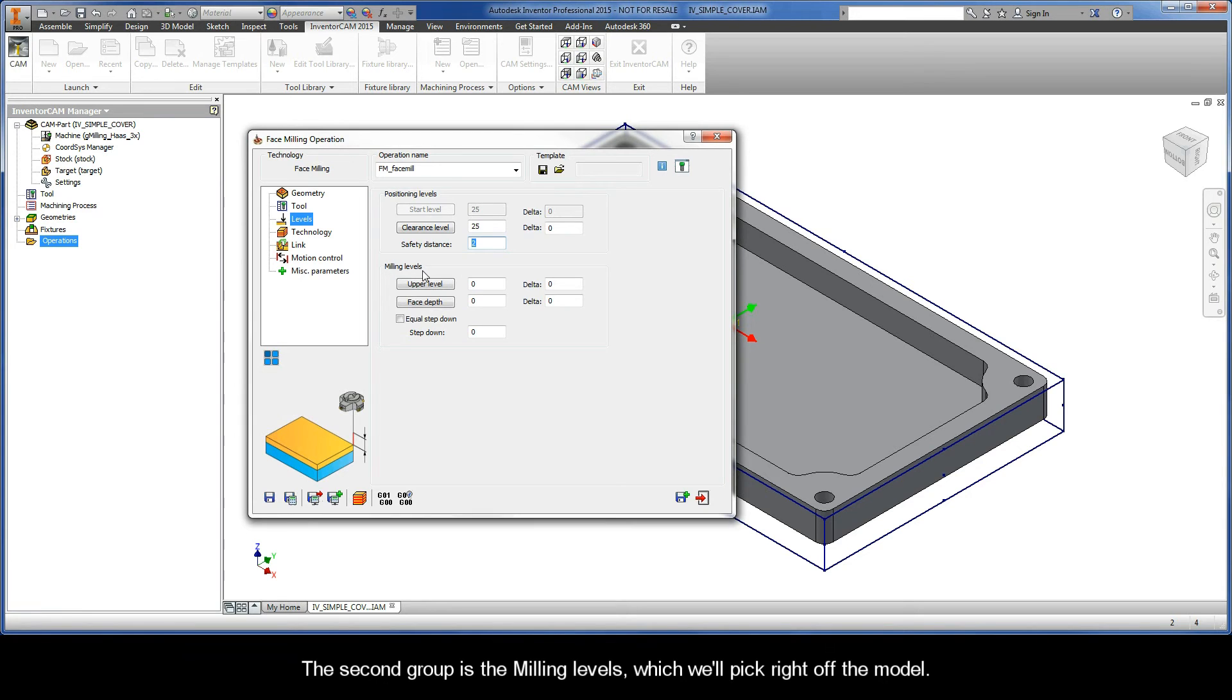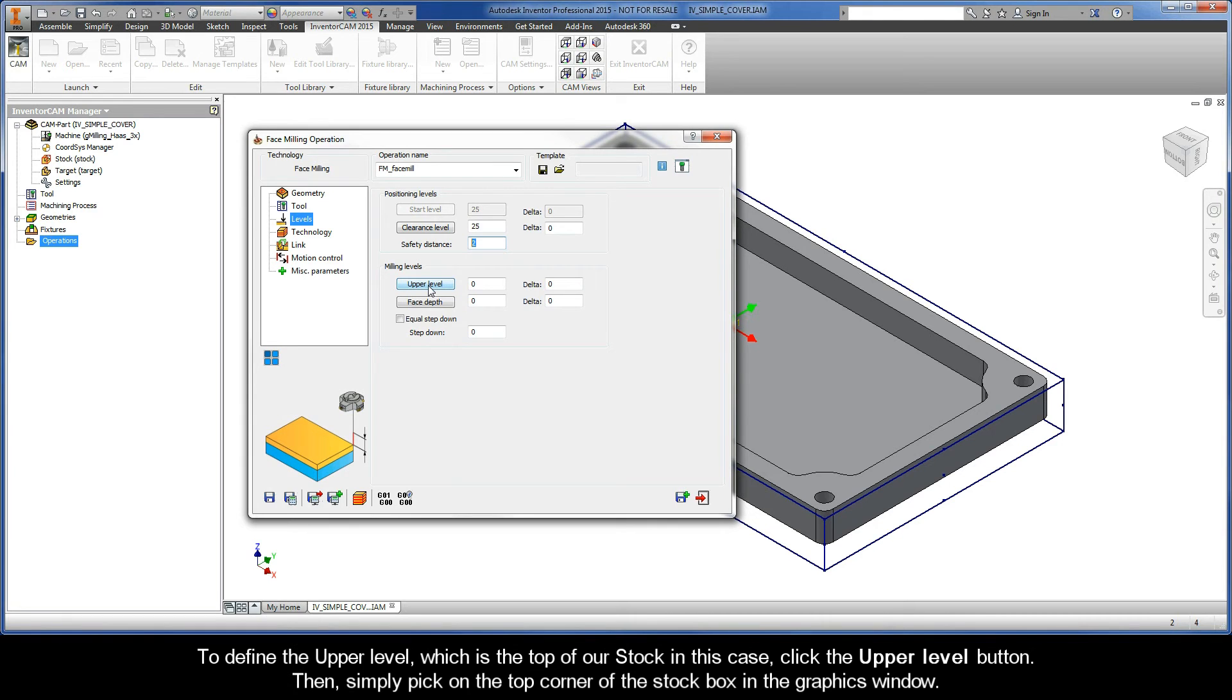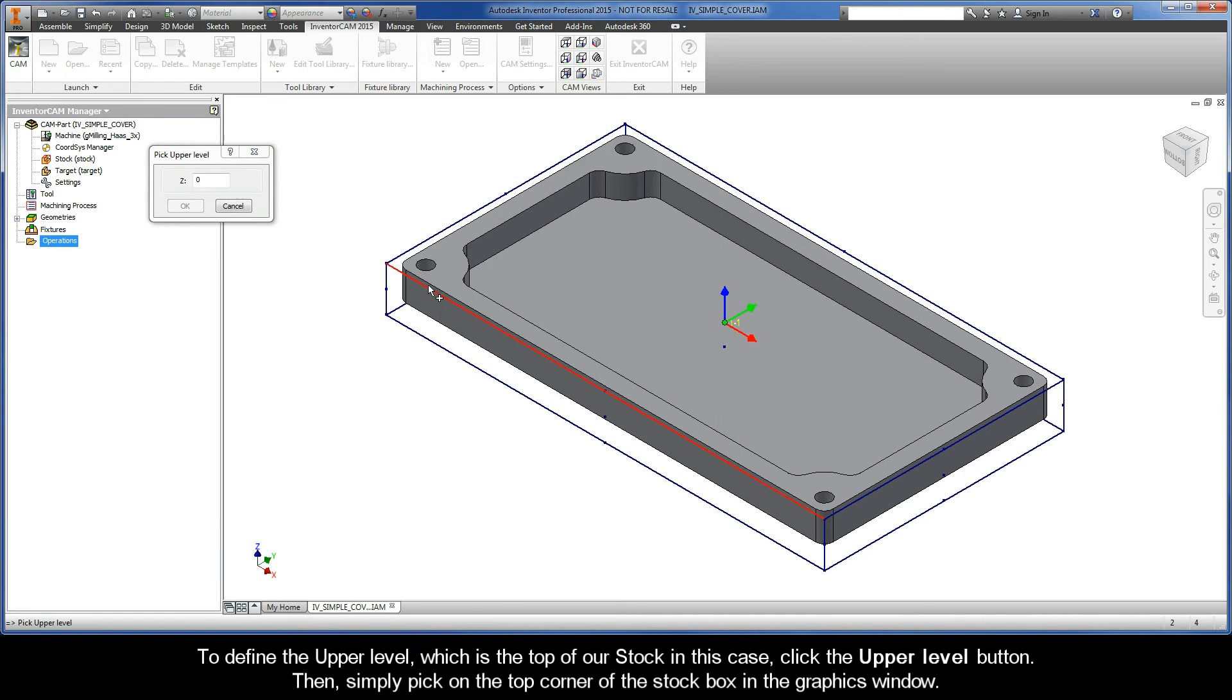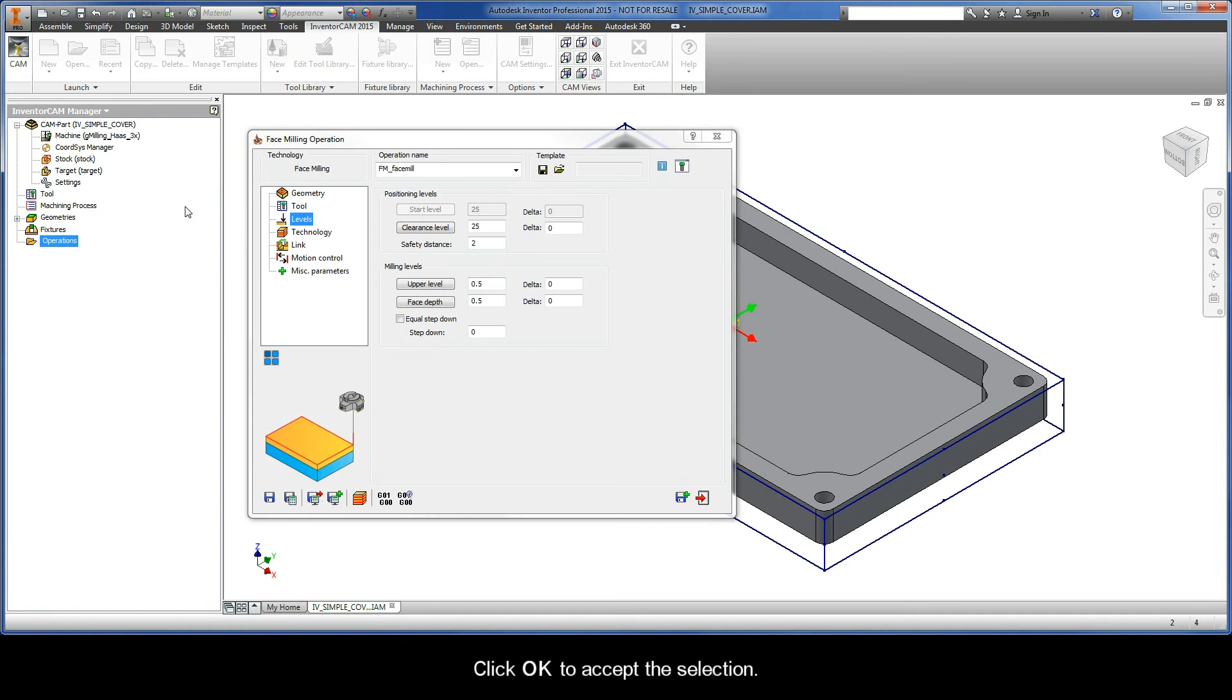The second group is the milling levels, which we'll pick right off the model. To define the upper level, which is the top of our stock in this case, click the upper level button. Then simply pick on the top corner of the stock box in the graphics window and click OK to accept the selection.